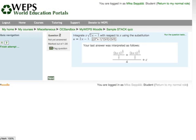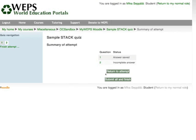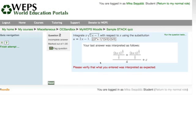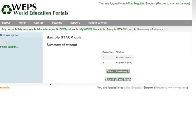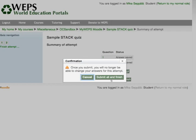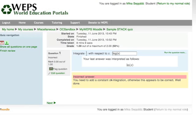Now the system tells me it saved the answer for problem 1, but for problem 2 the answer is incomplete. I click 2 to go back and see my answer to problem 2. The system suspects I may have made an error because the answer is so complicated, so it says: 'Please verify that what you entered was interpreted as expected.' It was — this is what I wanted to enter. I click next and proceed with submitting my answers. The system now says it saved answers for both questions. I say submit and finish. At this point I could still return and change my answers, but I am happy, so I say submit and finish.